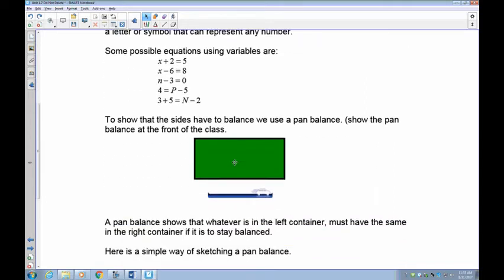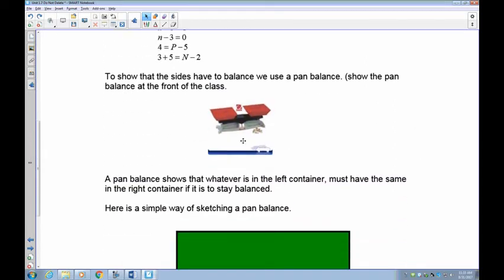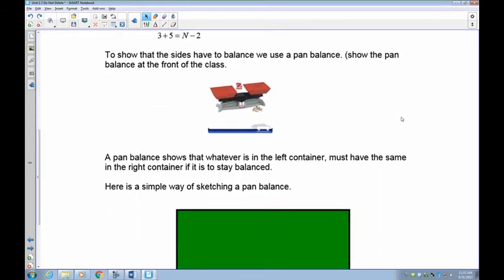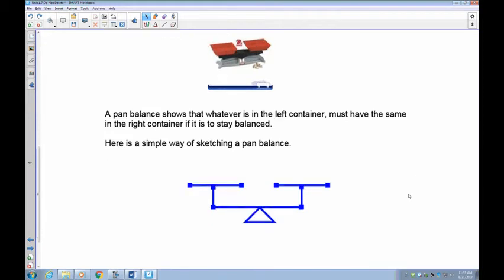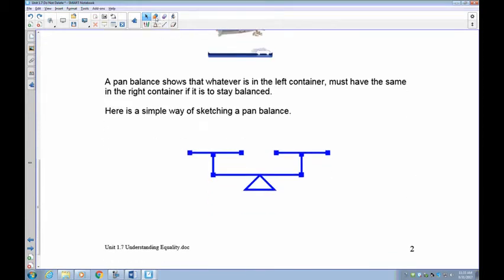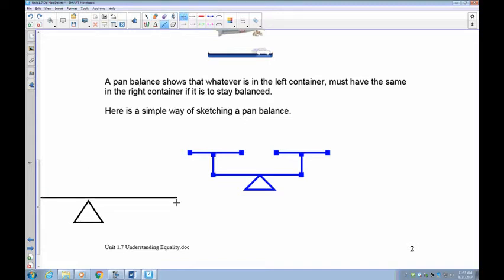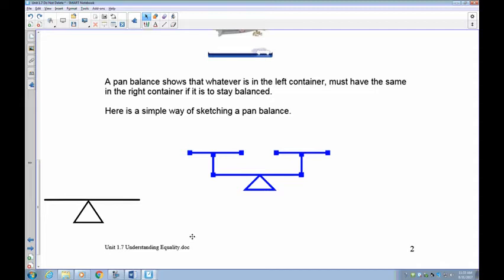To show that the sides have to balance, we can use what's called the pan balance. You put stuff on the left and the right, and when it balances out you know that you have an equation that matches. Here's a simple way of sketching a pan balance — you can do a triangle with a line across it. You put something on the left, you put something on the right, and as long as it stays level, you're good to go.